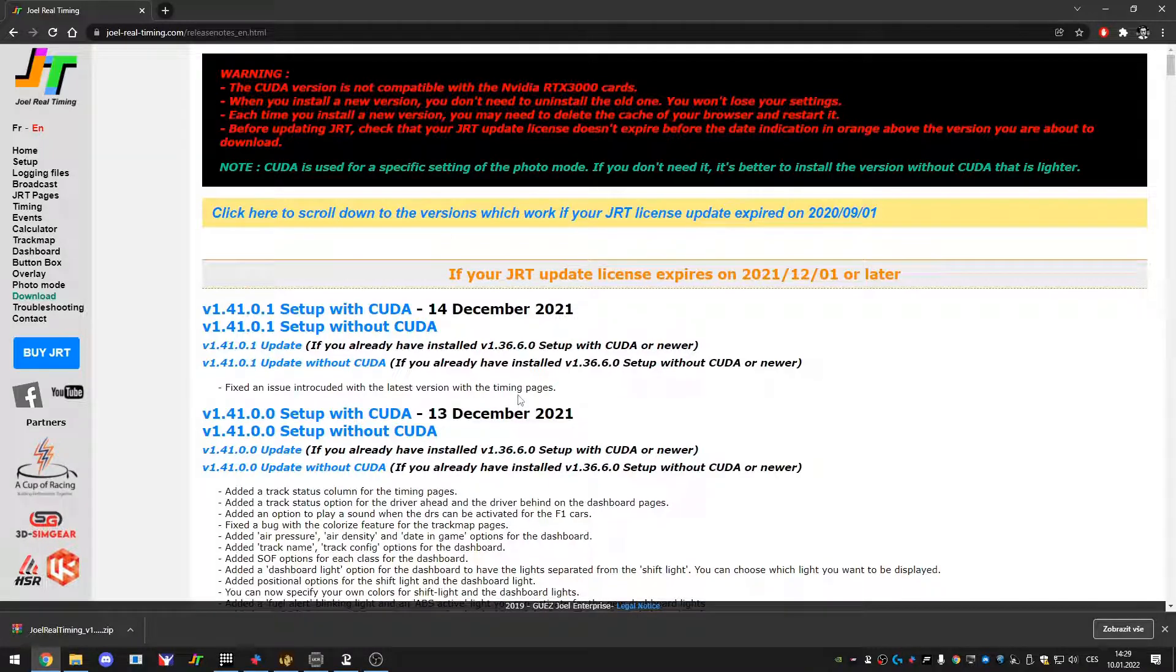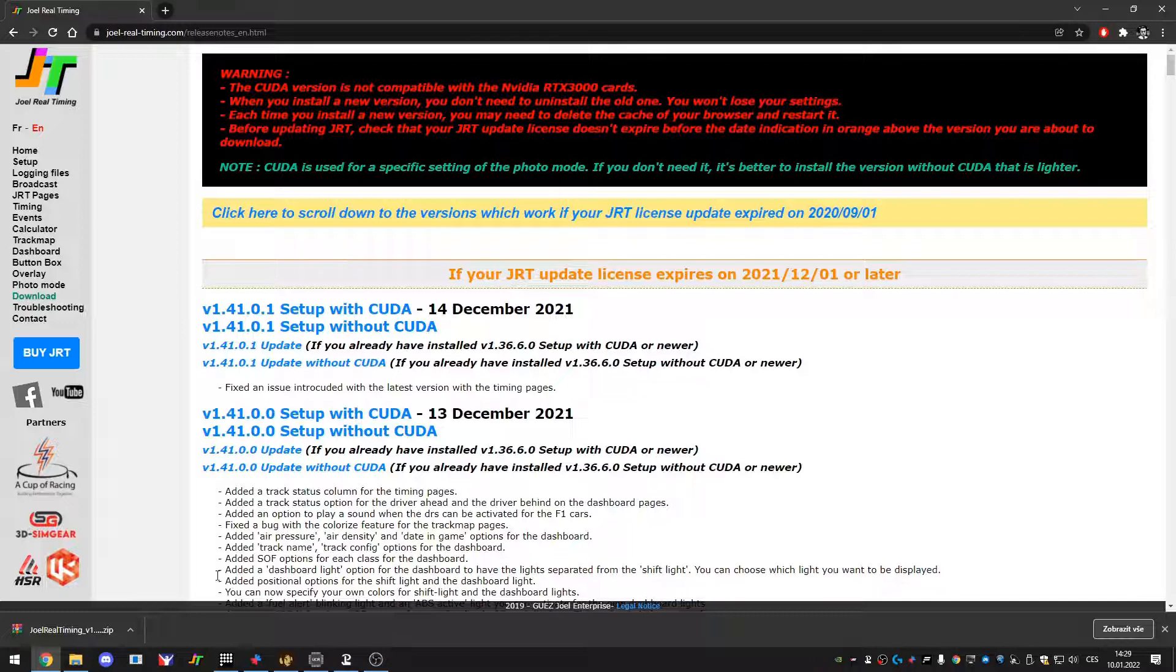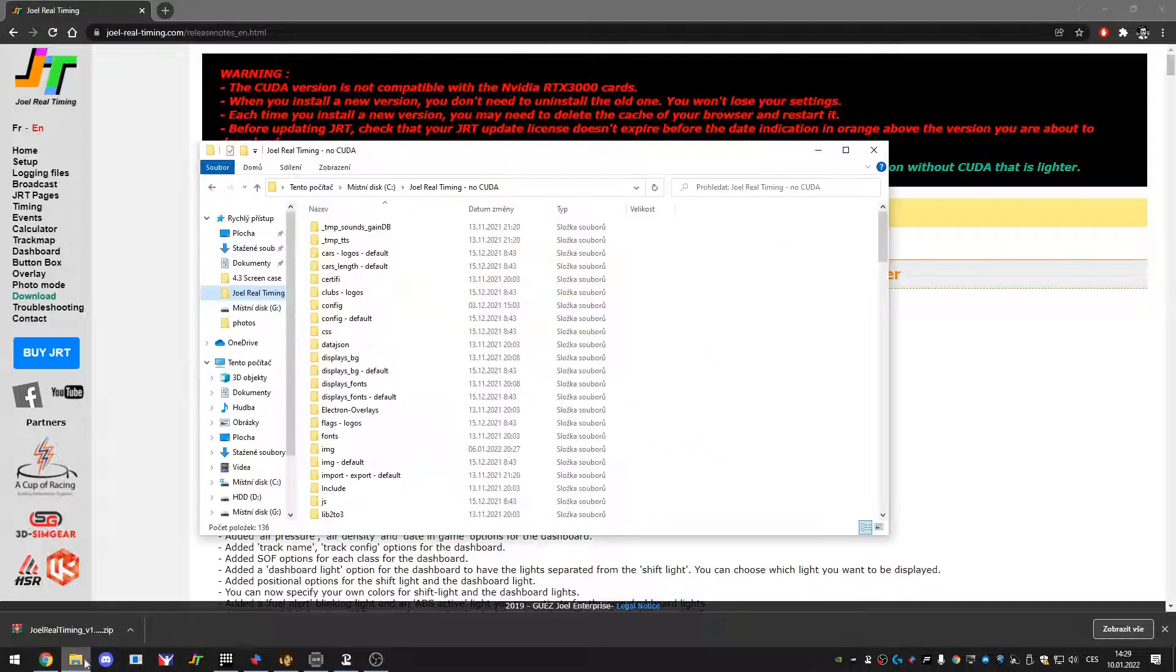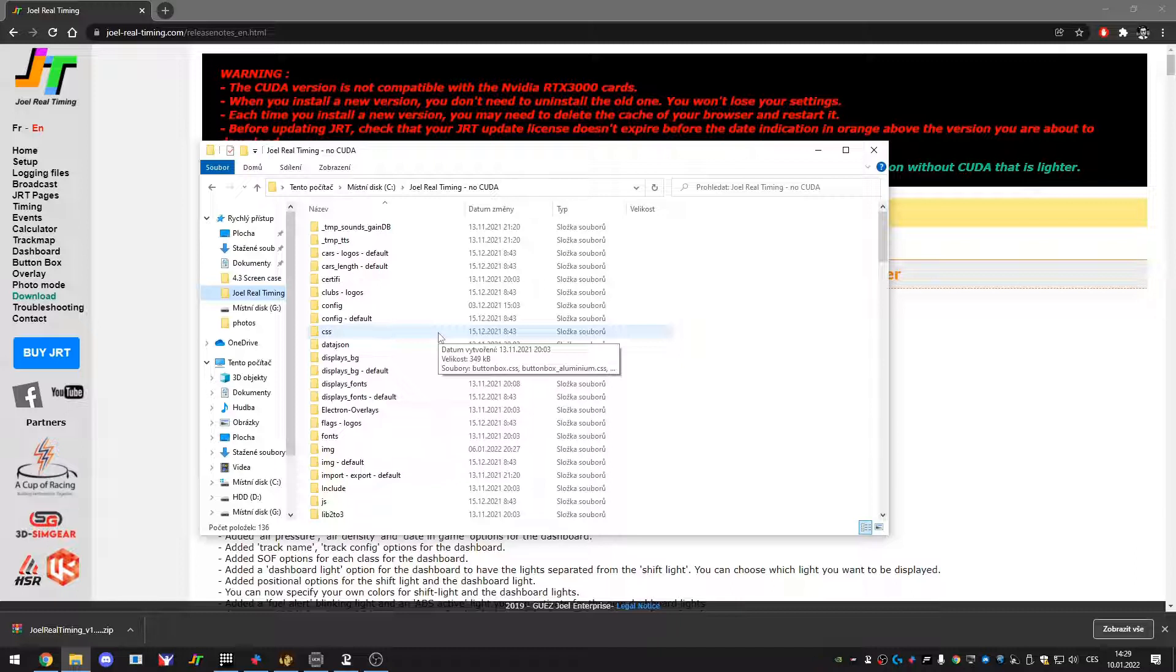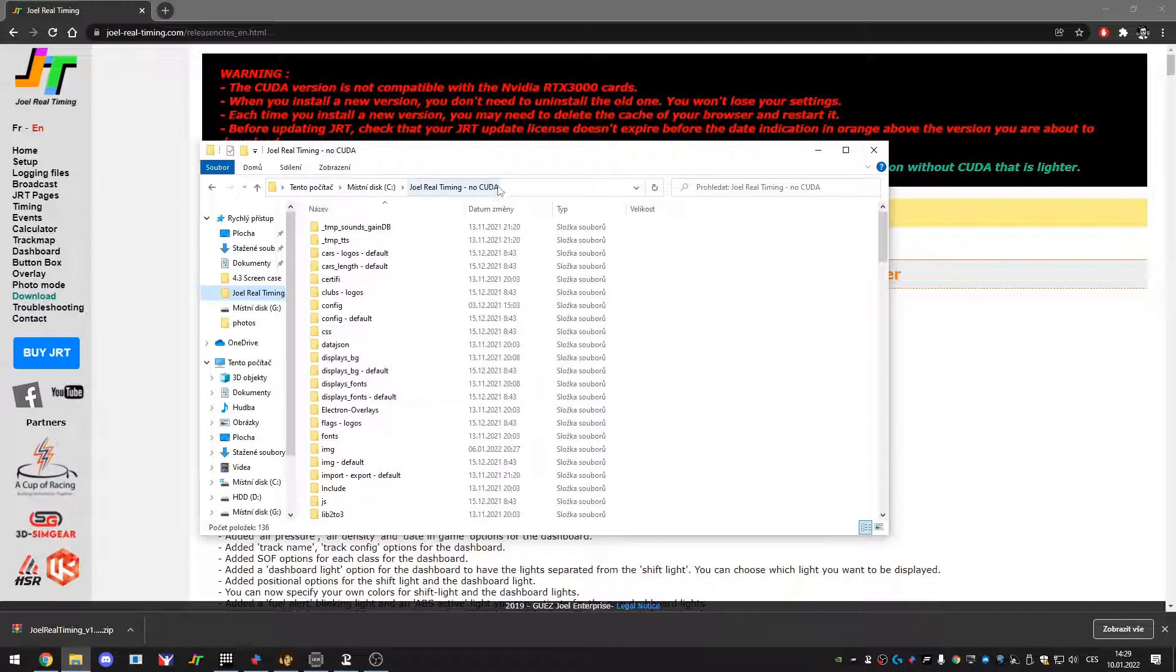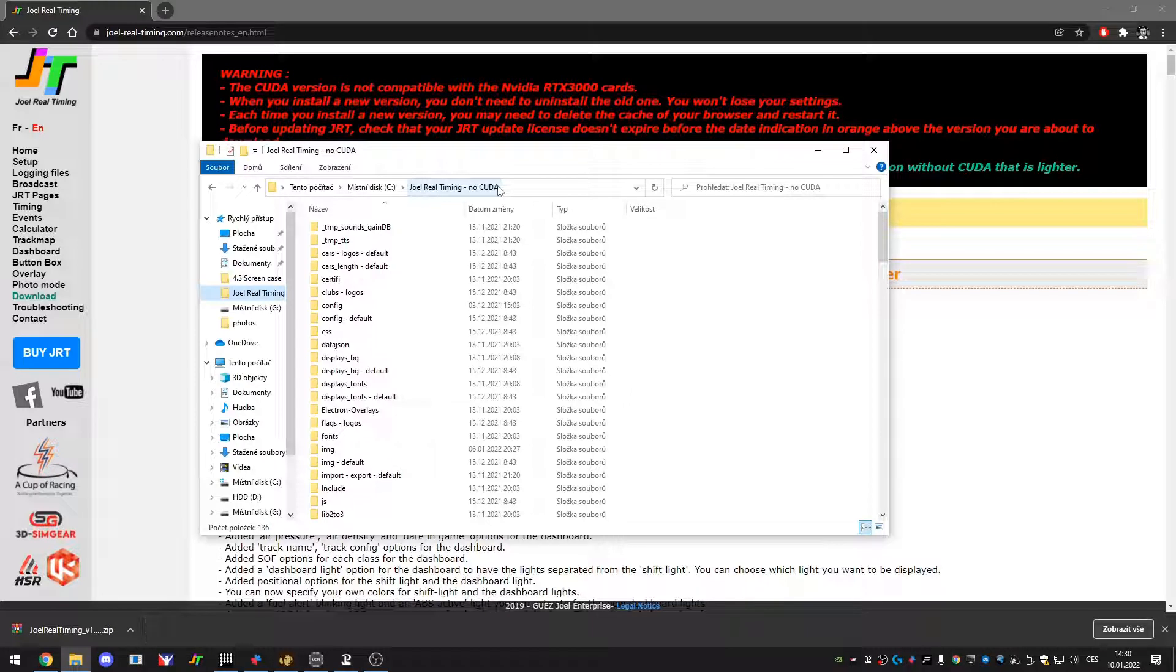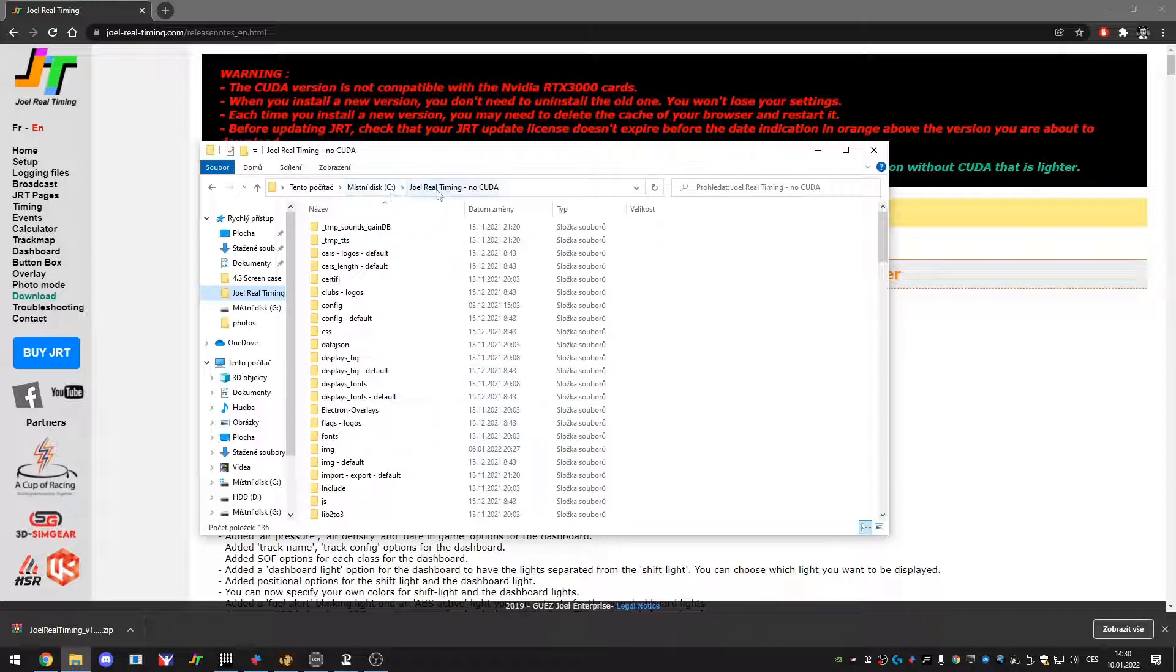So during the installation process you could choose if you want to save a shortcut to your desktop. However I will start where you find things because you will not be using it just once. Basically over here you can see I've got the folder Joel Real Timing No CUDA. If you install with CUDA it will be called just Joel Real Timing. I keep it installed for the default where it asks for, which is directly on the C drive.